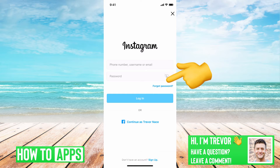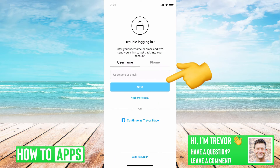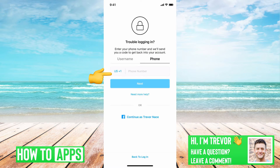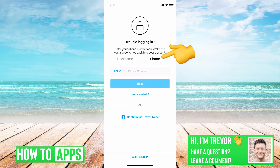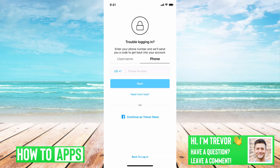First, you can just hit the forgot password button here, and then you'll want to type in your username or email or go over to your phone number. If you type those in and you have access to that phone number still or that email, it'll text you a code that will allow you to reset your password, so it's pretty quick and easy if you have access to those.